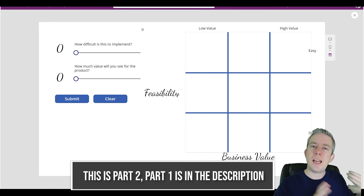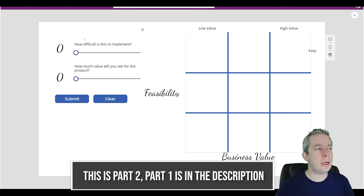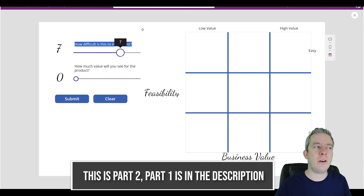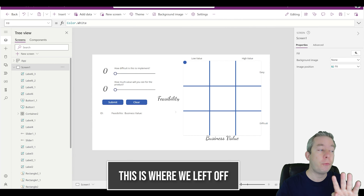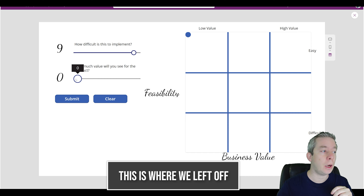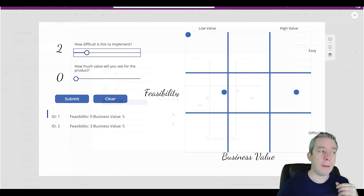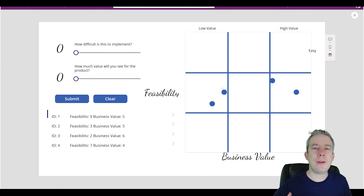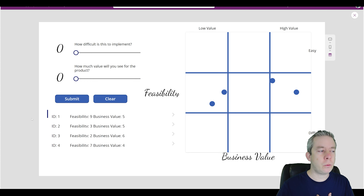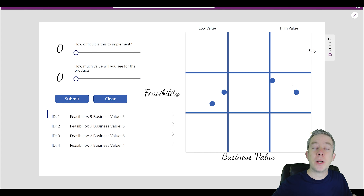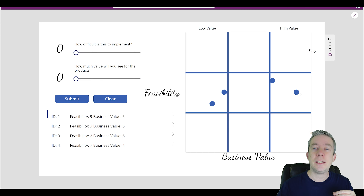Since last time there was one thing I changed — I changed my question to 'how difficult is this to implement.' I felt that was a better question than 'how easy.' Right now I have four points I can map out and submit, and it puts that point on the map. My issue is when we look at this feasibility matrix we don't know which point is which. Which one is ID 1? I want to identify that in my circle on the graph — I want the ID value right there.